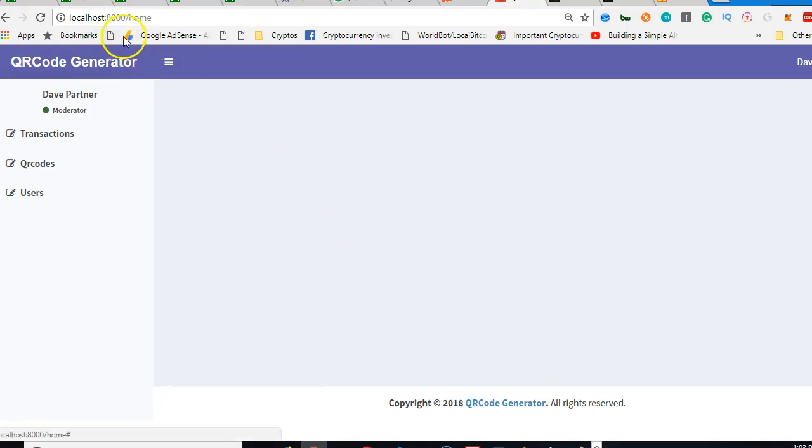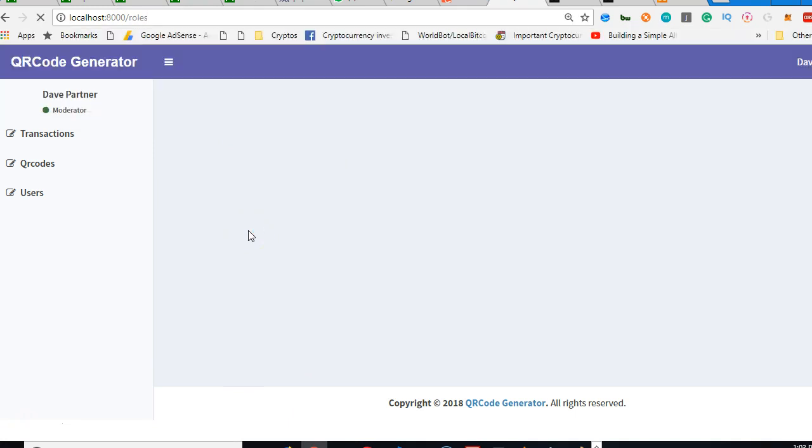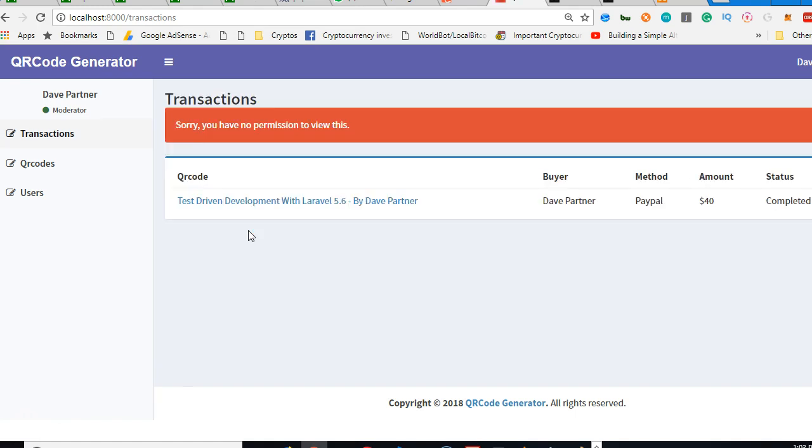So I'm a hacker and I know that there's a roles URL. I try to access it from the URL. Guess what, it has thrown us back to transactions. And guess what the message is: sorry thou hast no permission to access this.